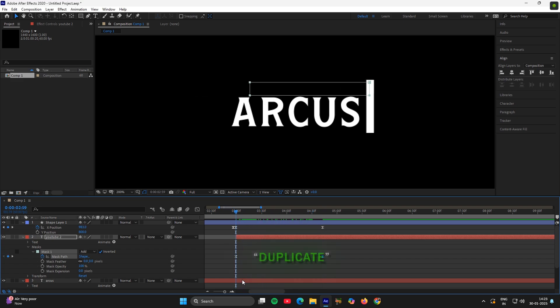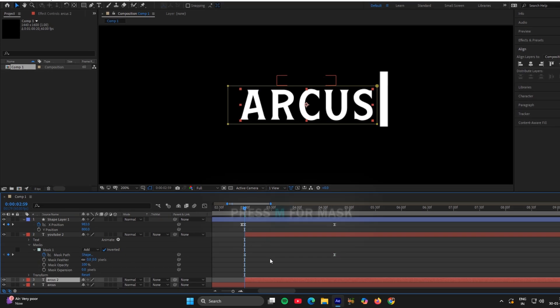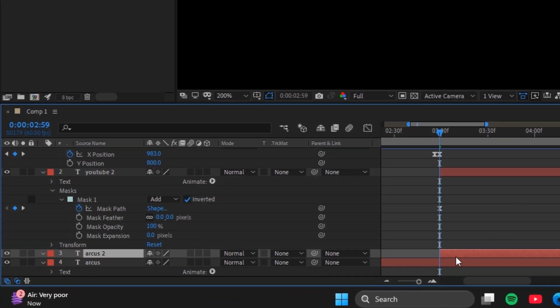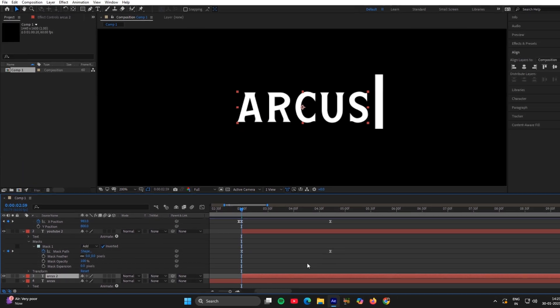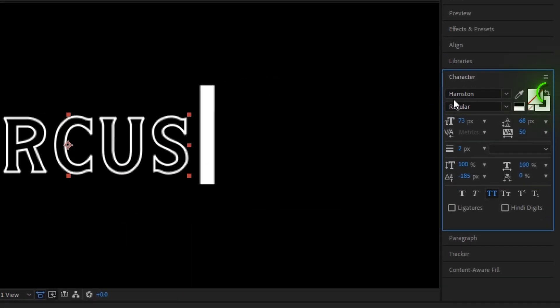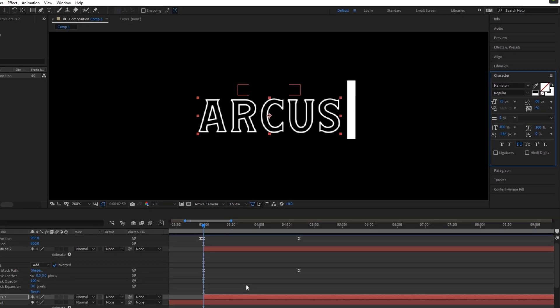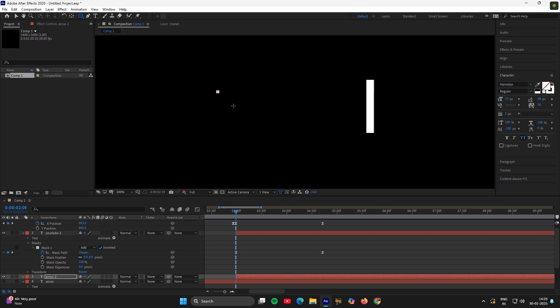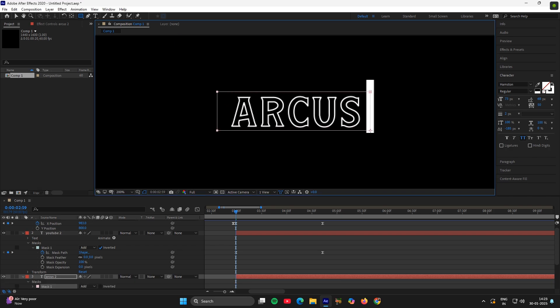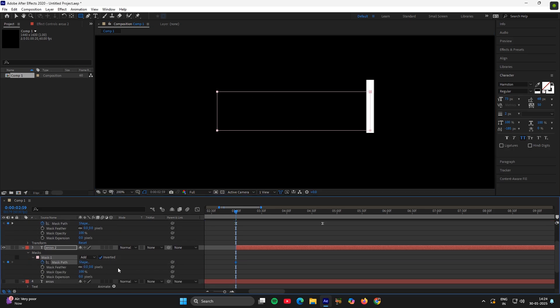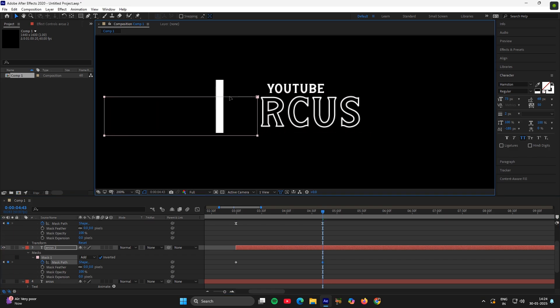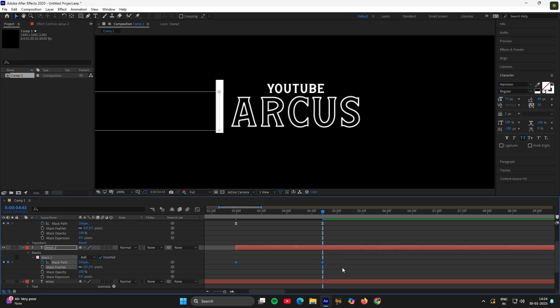Now duplicate the text layer. Move it here. Then click on mask and delete the mask. Now hide this layer and go to this layer, then character and click this option. Now create another mask for it like this. Click on inverted, mask path, add a keyframe. Adjust it like this. Then the same steps.